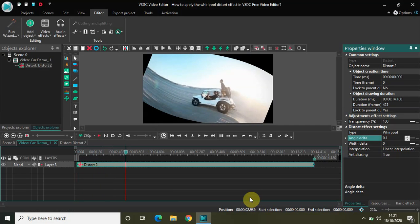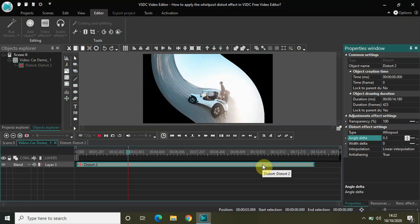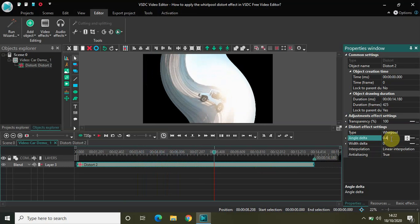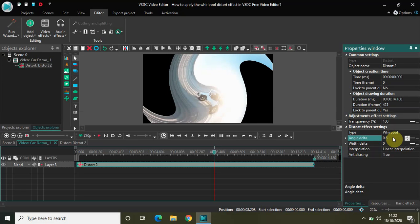This is the whirlpool distort effect at 0.1. We will be increasing the values for you to understand what exactly the whirlpool effect does as a whole. Let me change it to 0.2 — still the same. Let me change it to 0.3. It's an interesting feature. Let me change it to 0.4, then 0.5.